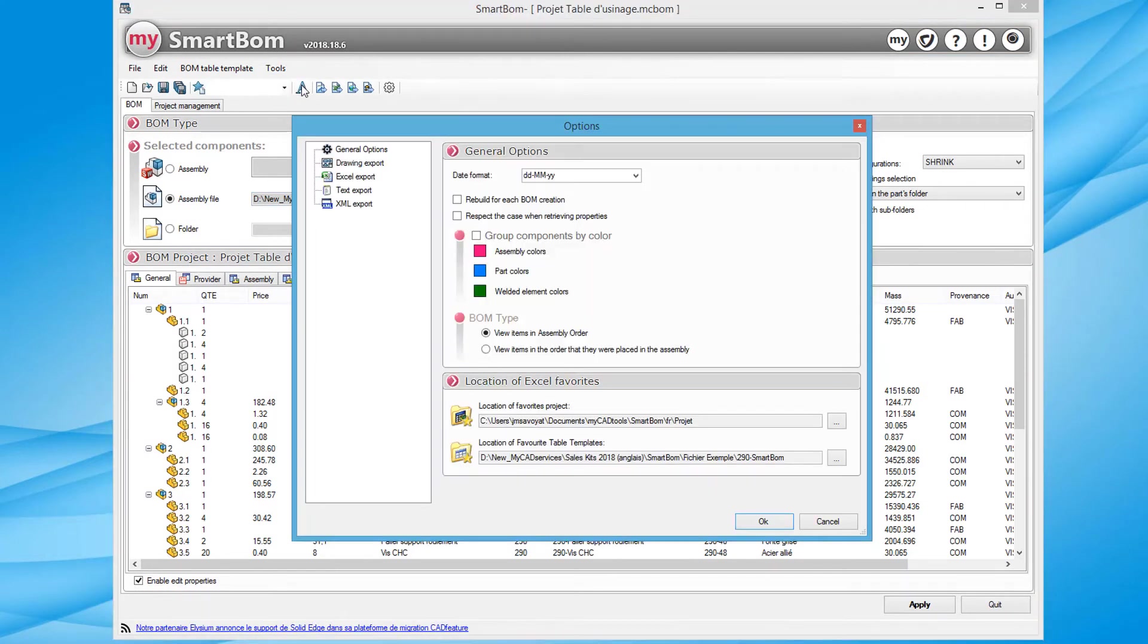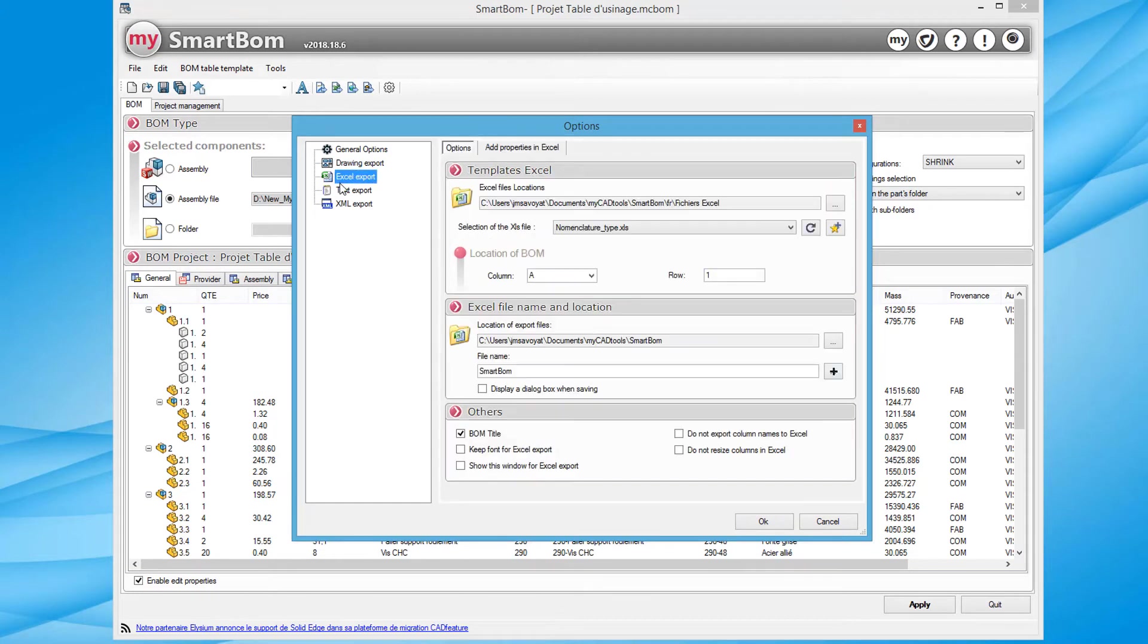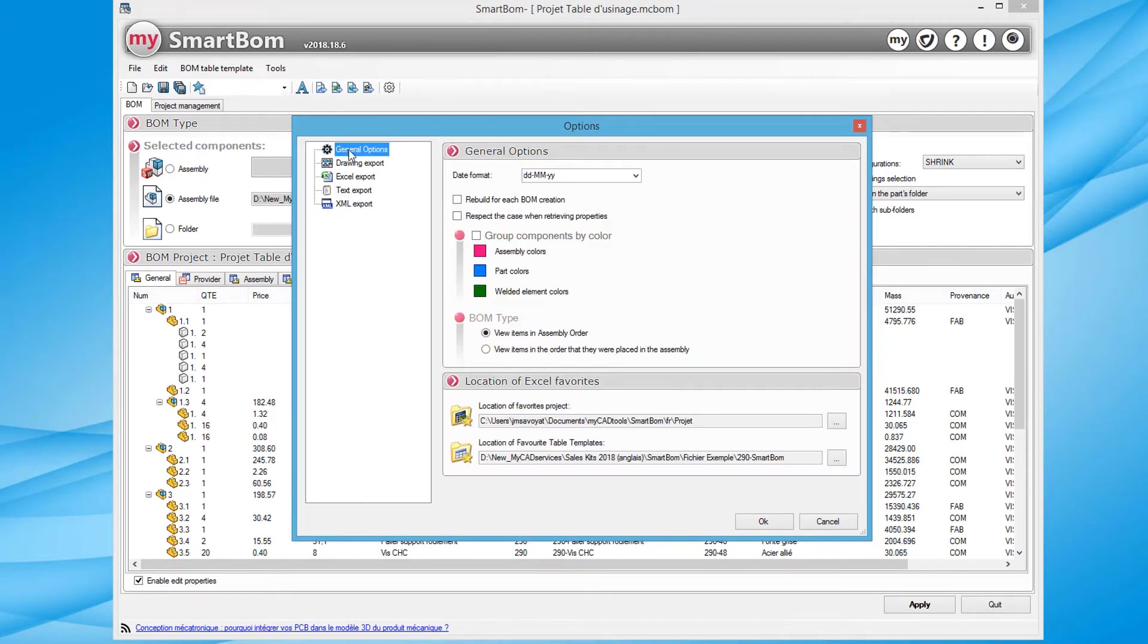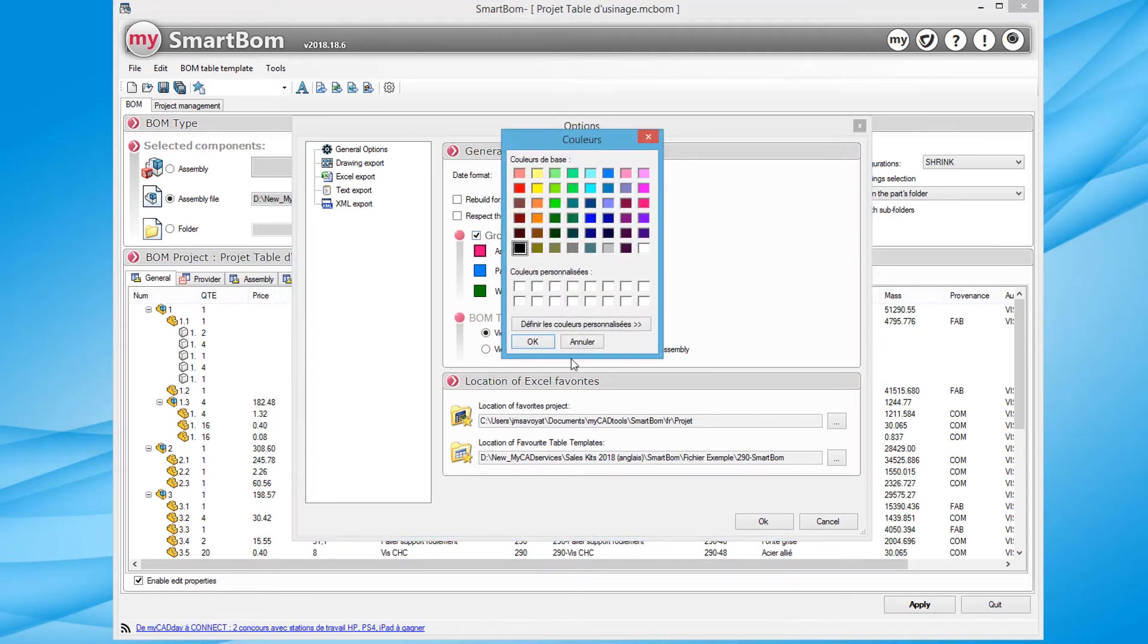Options are available to set the various exports and versions of bill of materials. For example, to assign a particular color for the types of components so that the list created is easier to read.